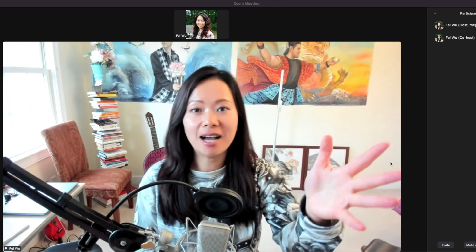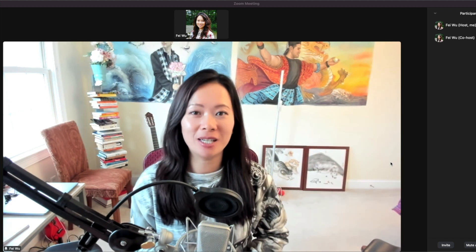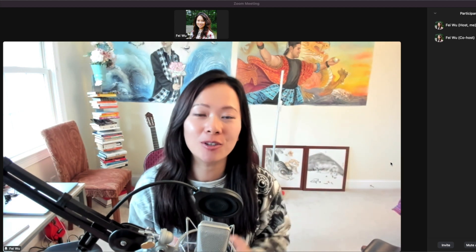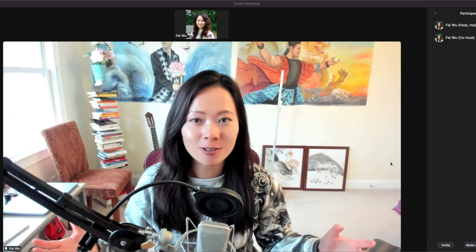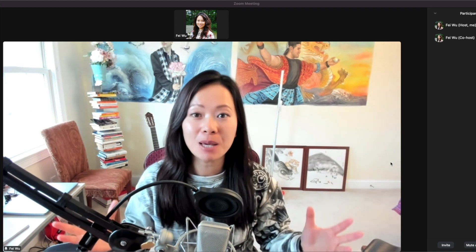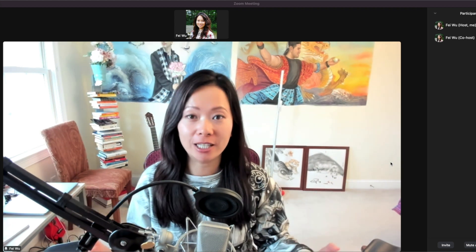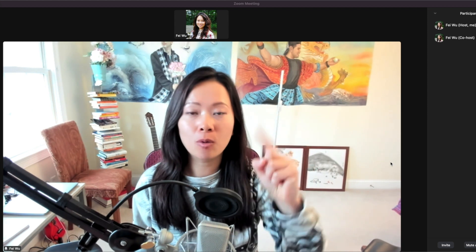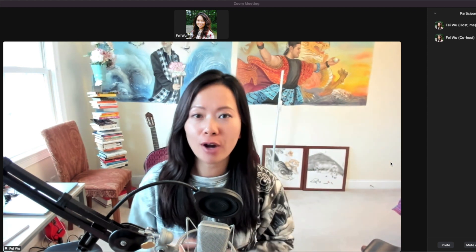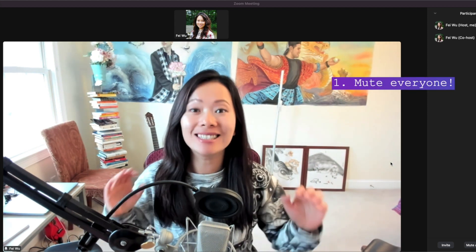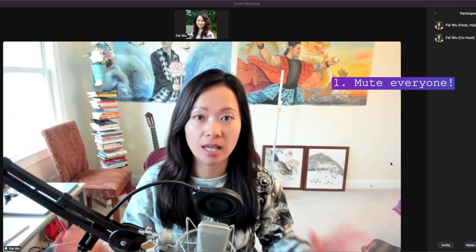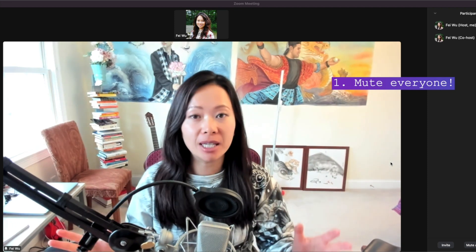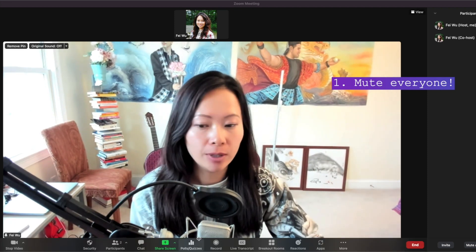Now since we are inside of a Zoom meeting, let me talk you through how to moderate and present to 500 people with their videos turned on. Rule number one is you want to make sure everybody is muted and stays muted at all times since the beginning of the session.